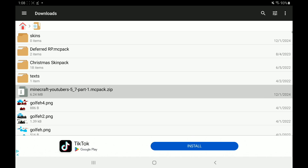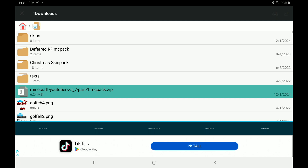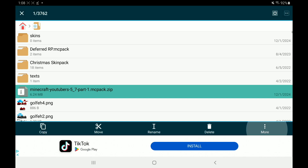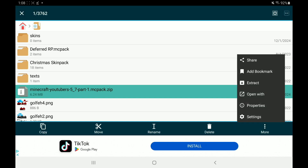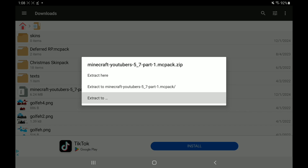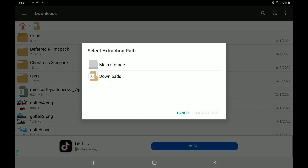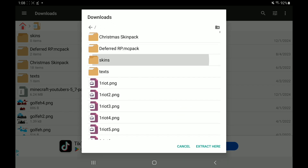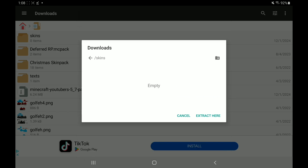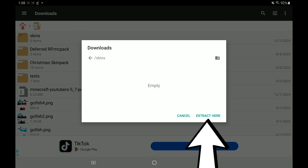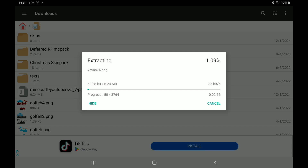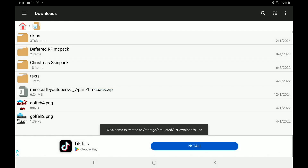Hold down on your skin pack file — make sure it ends in .zip — and go to More in the bottom right. Press Extract, then Extract To. Navigate to Downloads, find your Skins folder, press on it, then press Extract Here in the bottom right. This will begin extracting your folder into that empty folder — it might take a couple of minutes depending on the size of your skin pack. Let it extract all the way.